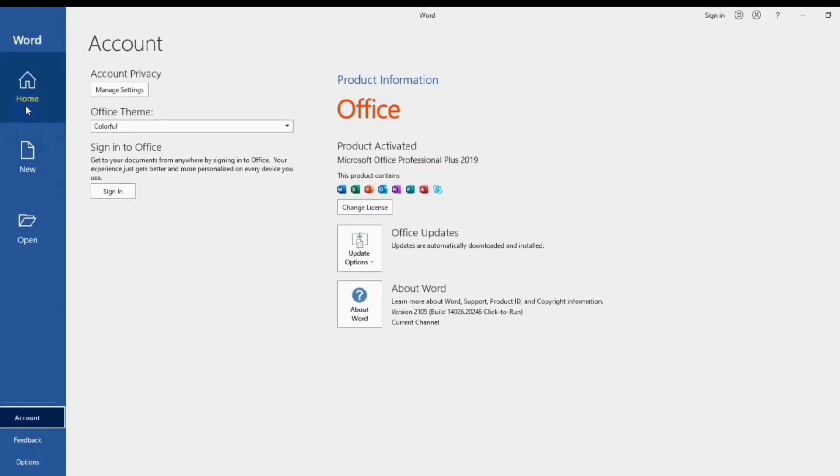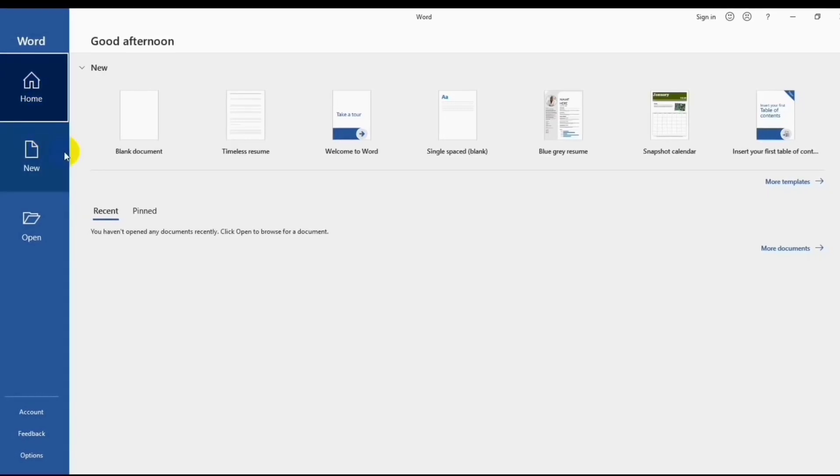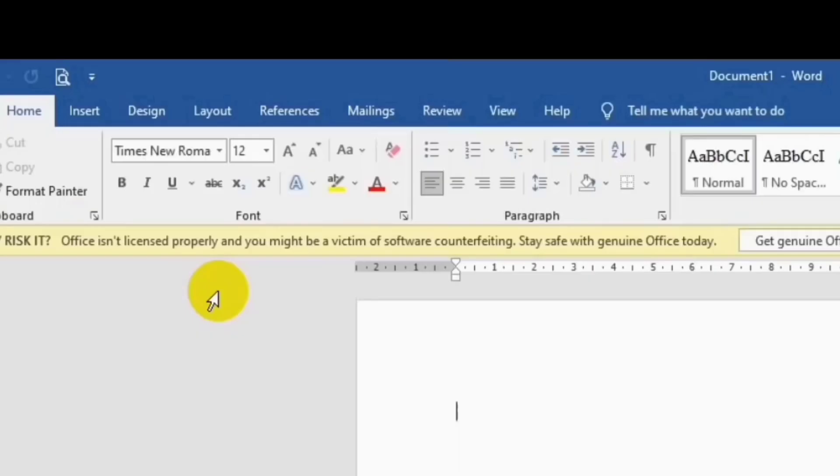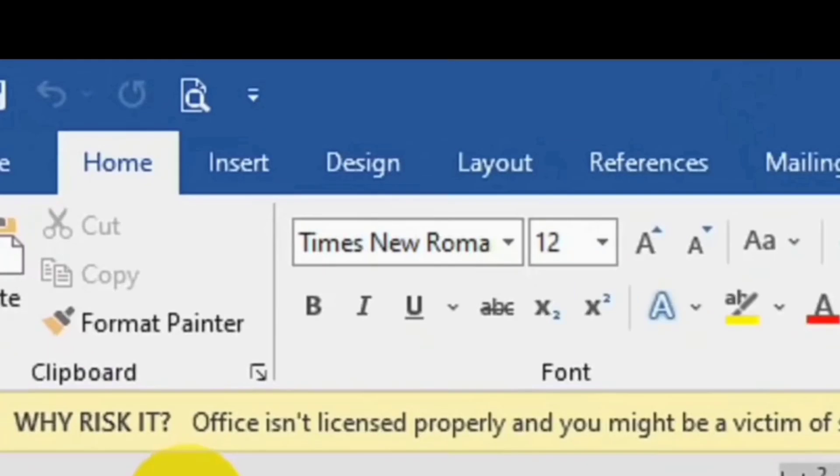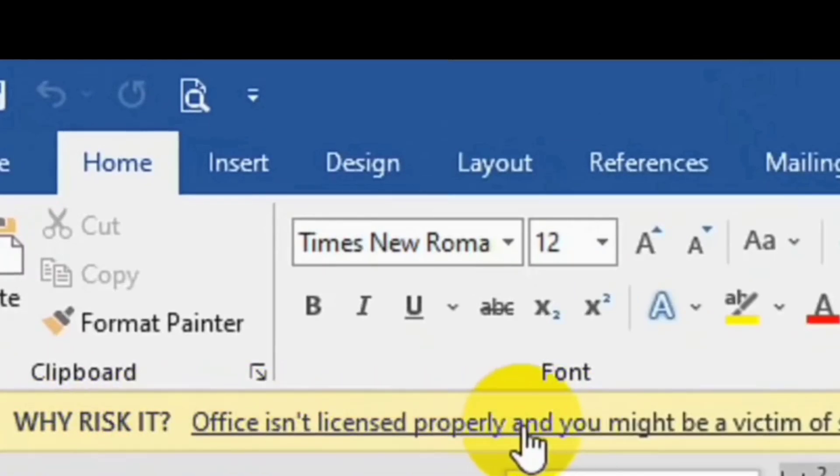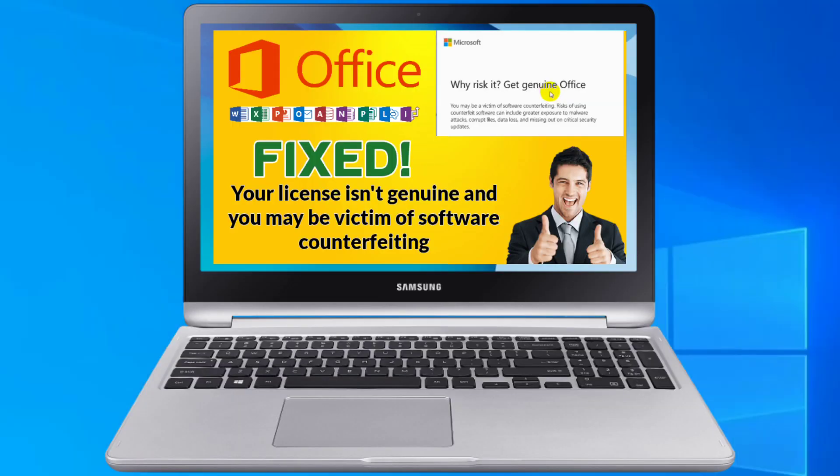This pop-up will come and annoy you even when the MS Word Office is already activated. No matter which office application you try to open, this pop-up still comes again and again. I have a solution for this problem, just go to your computer and let's do this method.